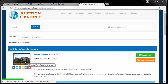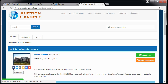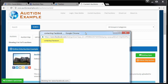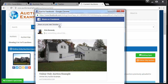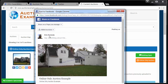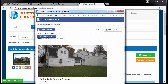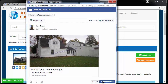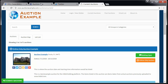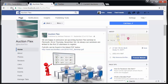Every listing will have a thumbnail image as well as social media links. If I wanted to advertise this entire auction listing on Facebook, for example, I can click the blue F, which brings up a Facebook prompt. From this prompt, I can share this on any page that I manage — in this case, my AuctionFlex page. Post to Facebook,